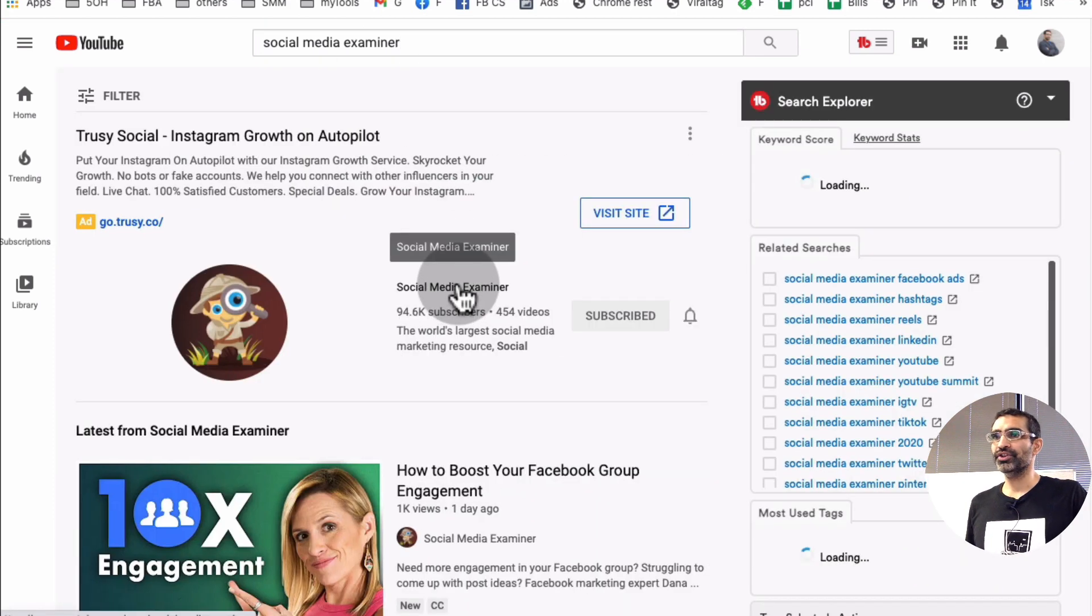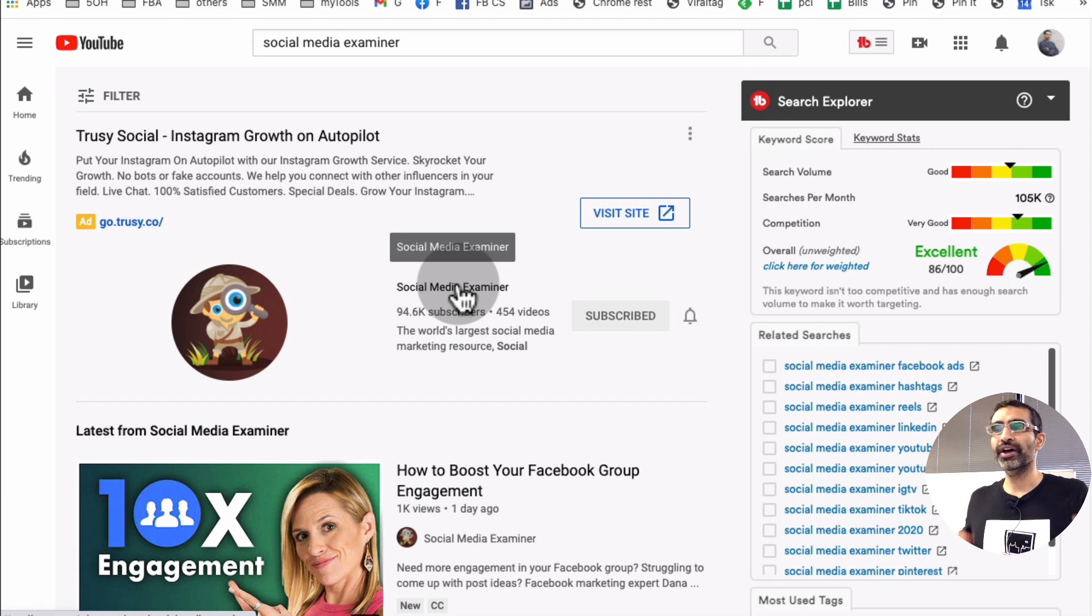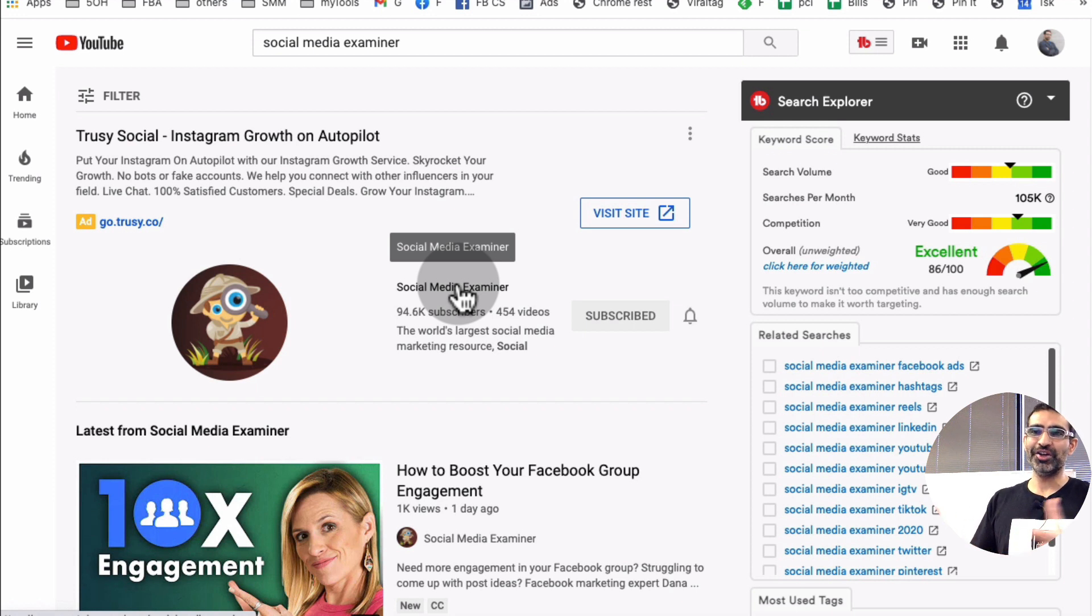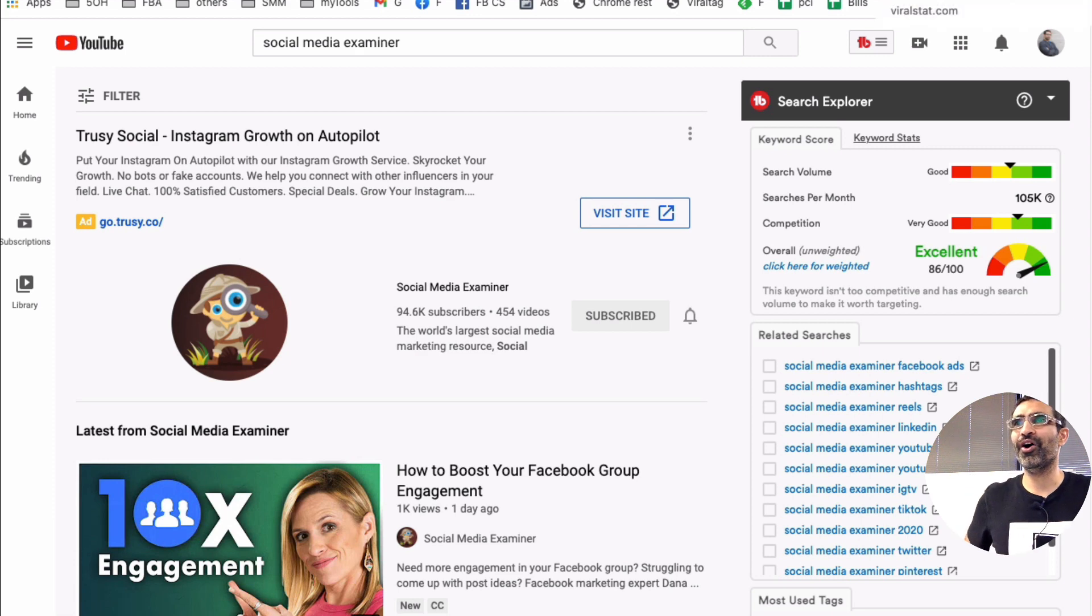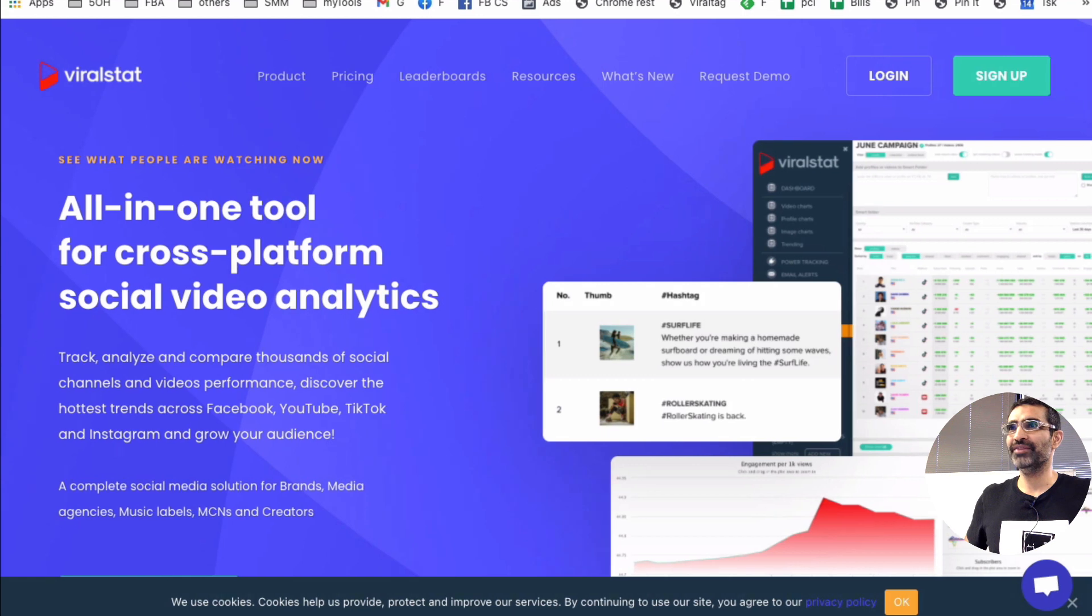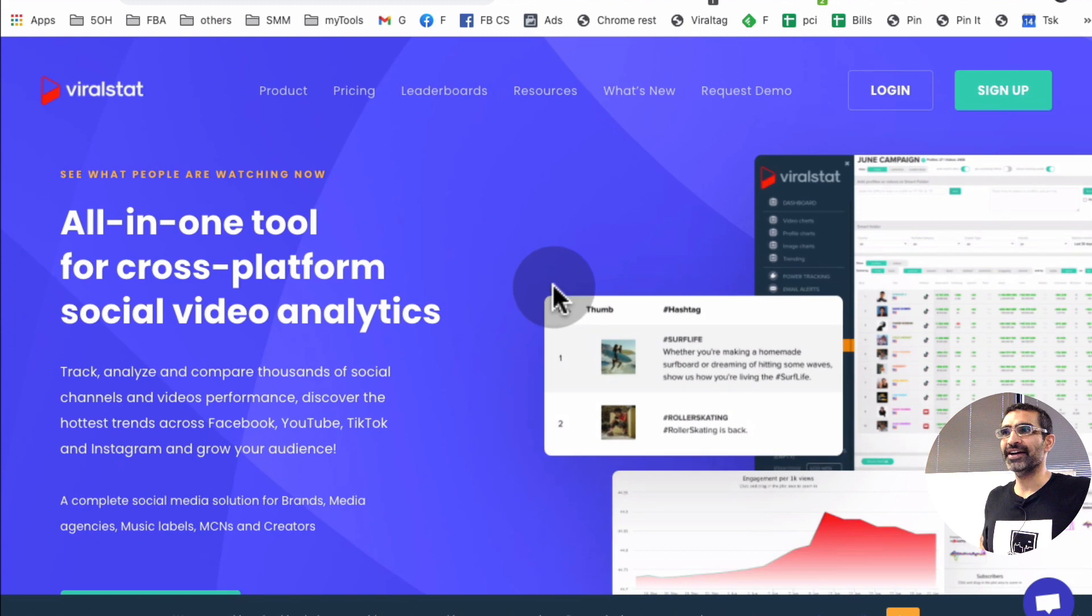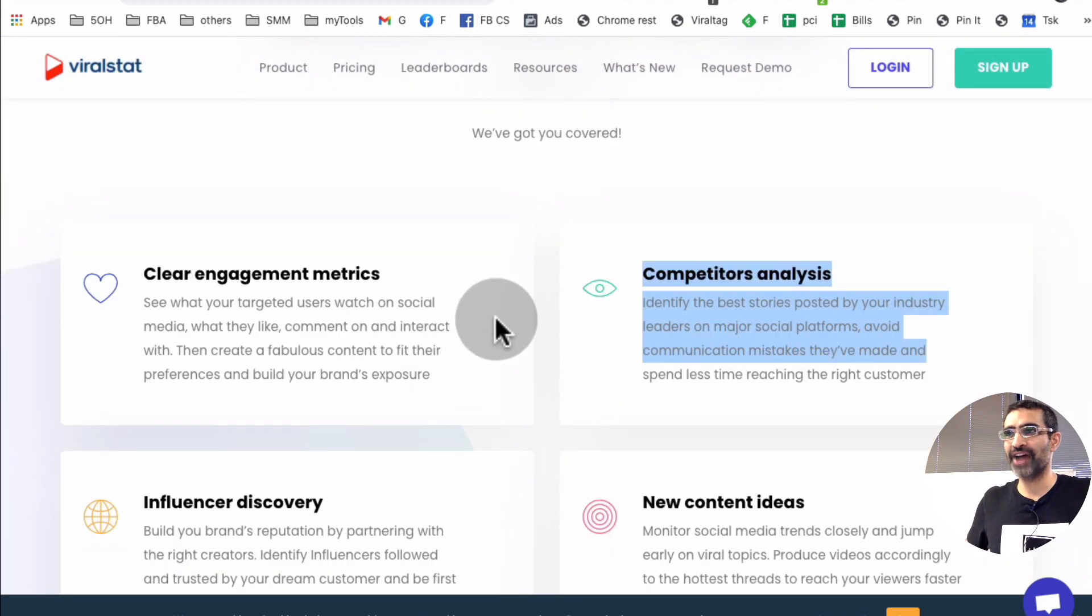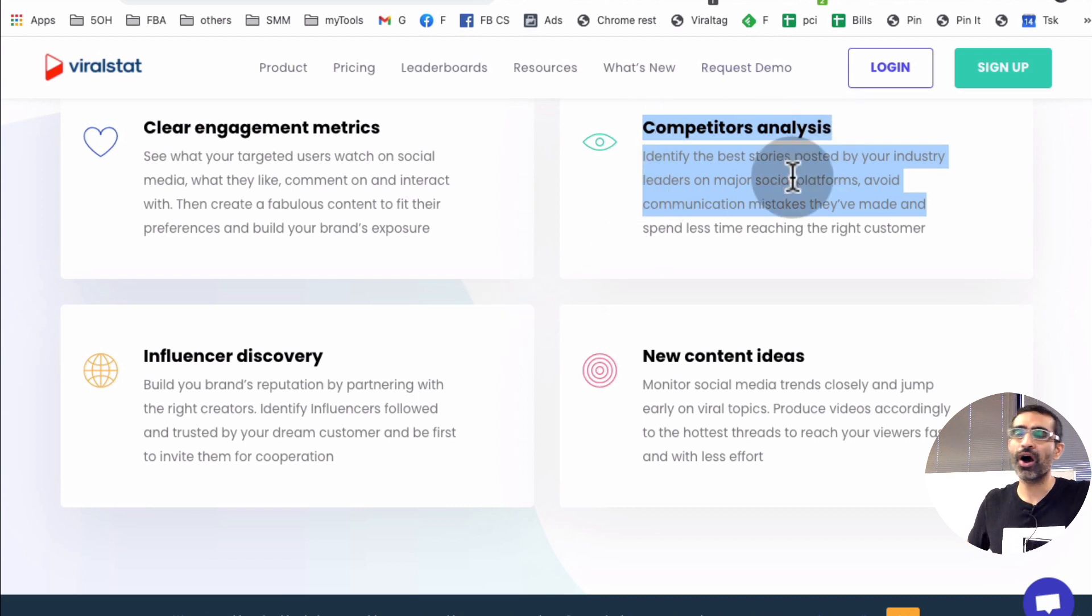So let me show you the tool that I use to spy on other people's YouTube channels and videos and actually you can, not just YouTube, you can do this on their TikTok as well. The tool is called ViralStat. Here is the tool right here. Let me resize this window for you. Here you go. The tool is called ViralStat and yeah, it's a social video analytics. If I scroll down, you can do so much with this tool.